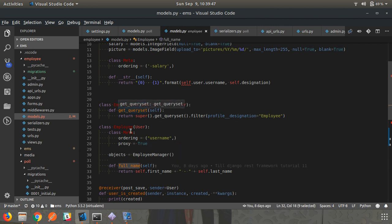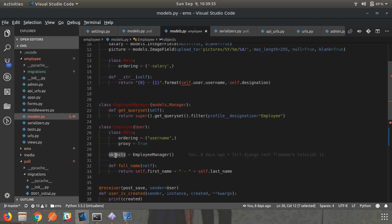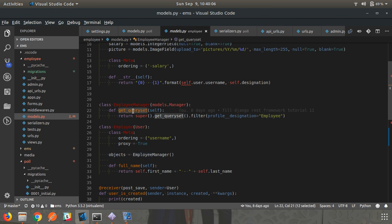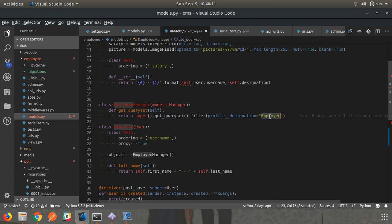But what we can do is add functionalities like methods for that model, and also create a custom manager like an Employee manager. So Employee manager overrides the objects manager - when you call Employee.objects.all(), that means the get_queryset method will be called and it filters out the employee-designation users. So whenever you use this Employee model you will not get any other users other than those with employee designation. That was proxy model.